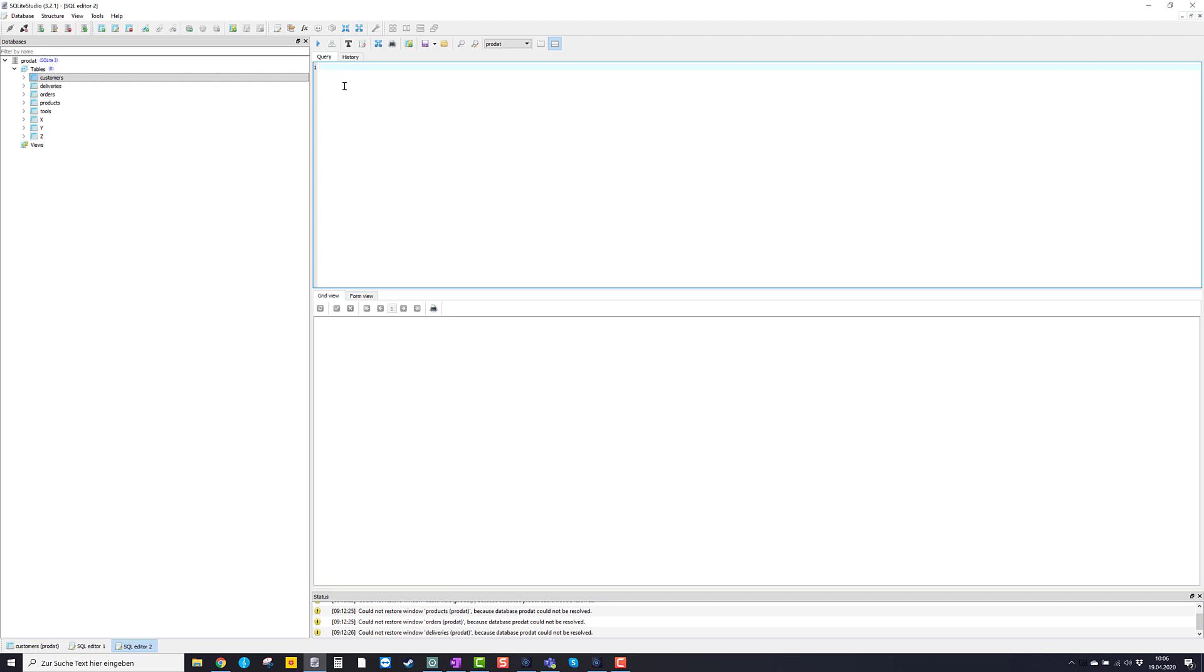So let's type a very basic SQL command. Something like select everything from table customers. So that is select star from customers.